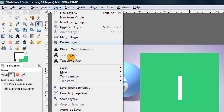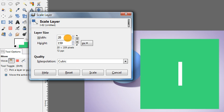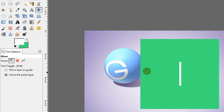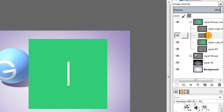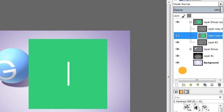Then I'm going to shrink its width by half again. So layer, scale layer, unlink the chain, divide the width by two. Then again merge that text down onto the color layer. Merge down.